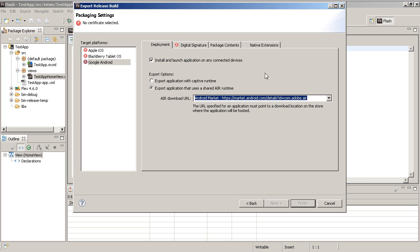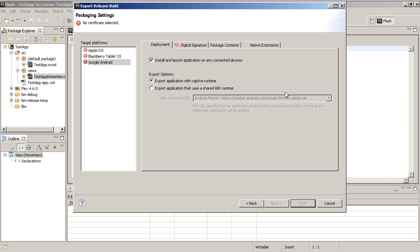If the user does not have the AIR runtime for Android installed then it'll say hey go get the AIR runtime. But if you're dealing with different app stores or things where you don't want to worry about the AIR runtime separately, you want to compile with this captive runtime.